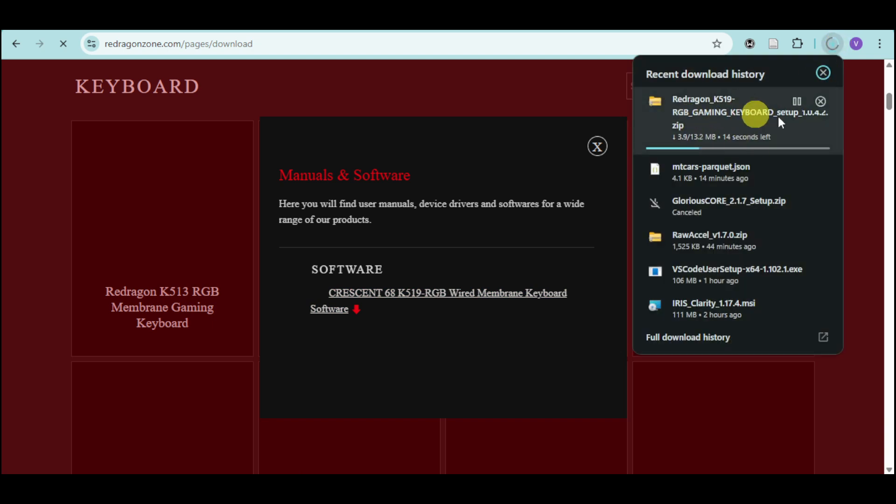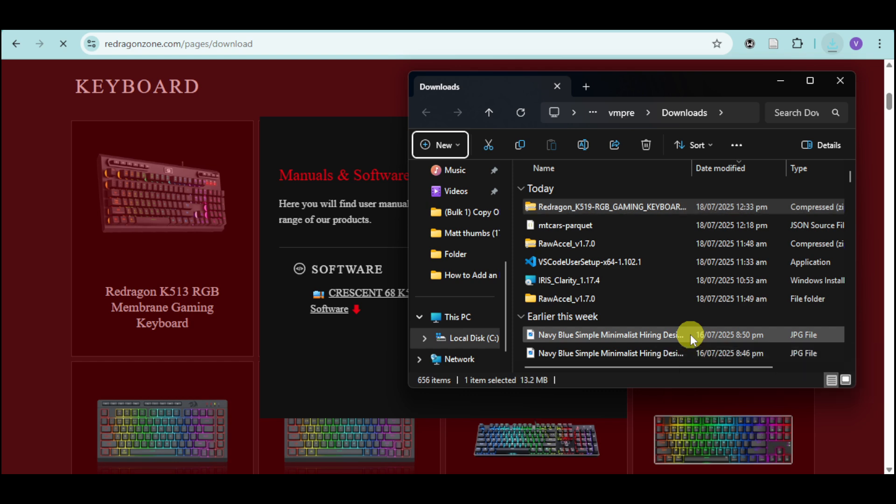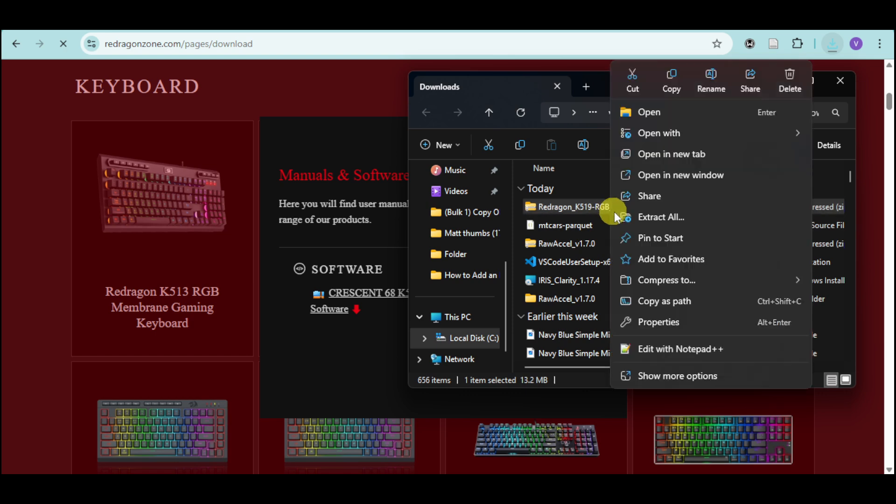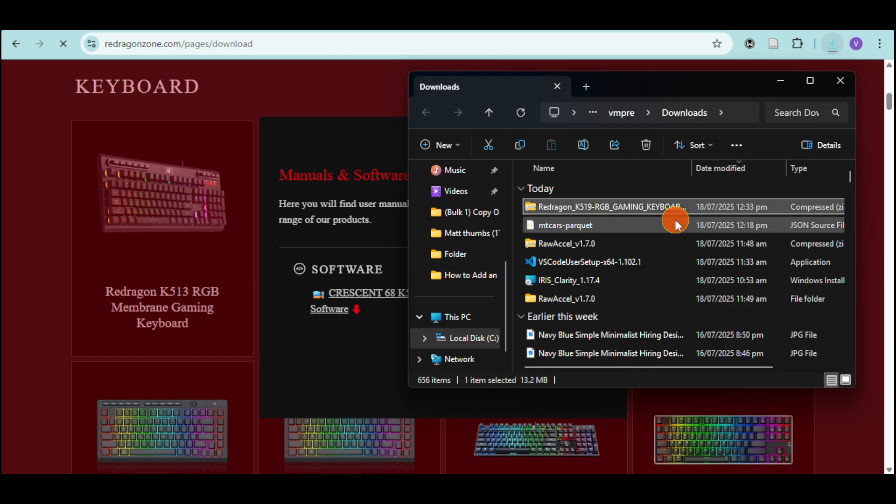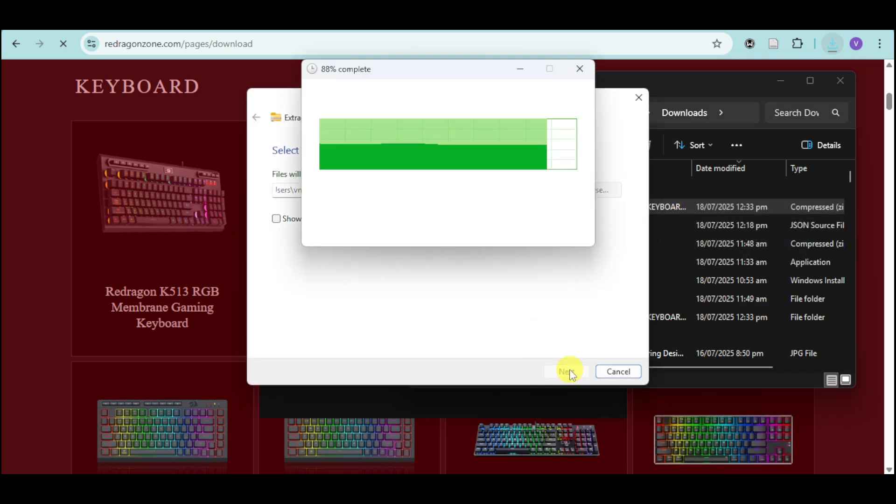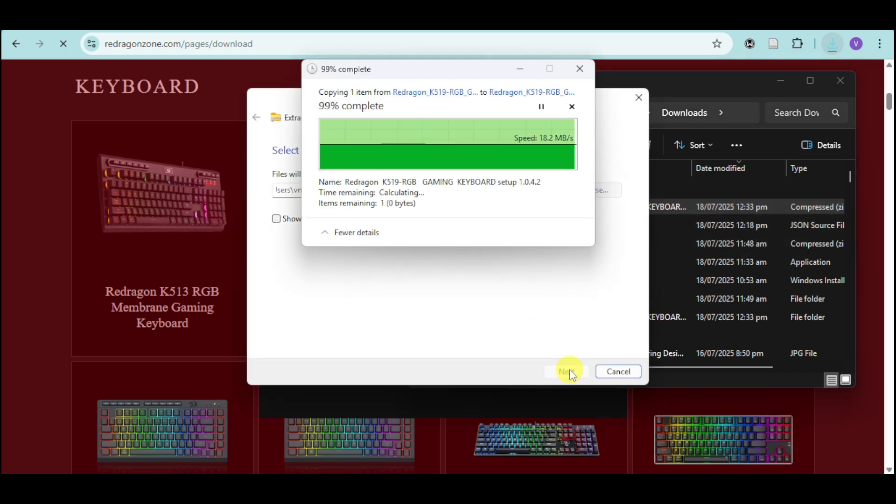Once it's done downloading, you can extract the folder to get the actual software. You can see the Redragon software here. Right-click on it, click Extract All, and then click Extract.